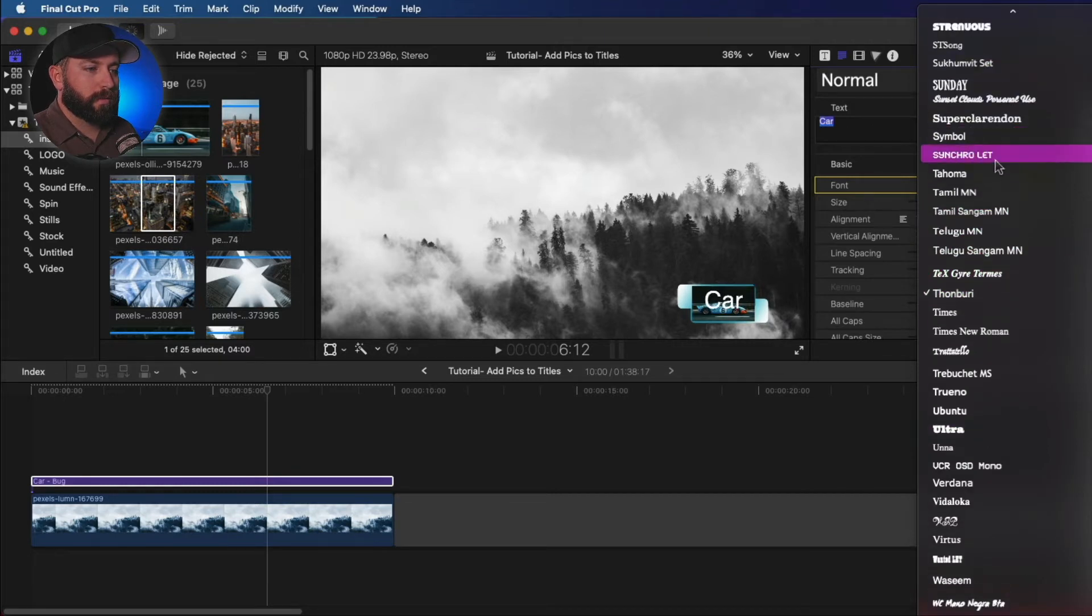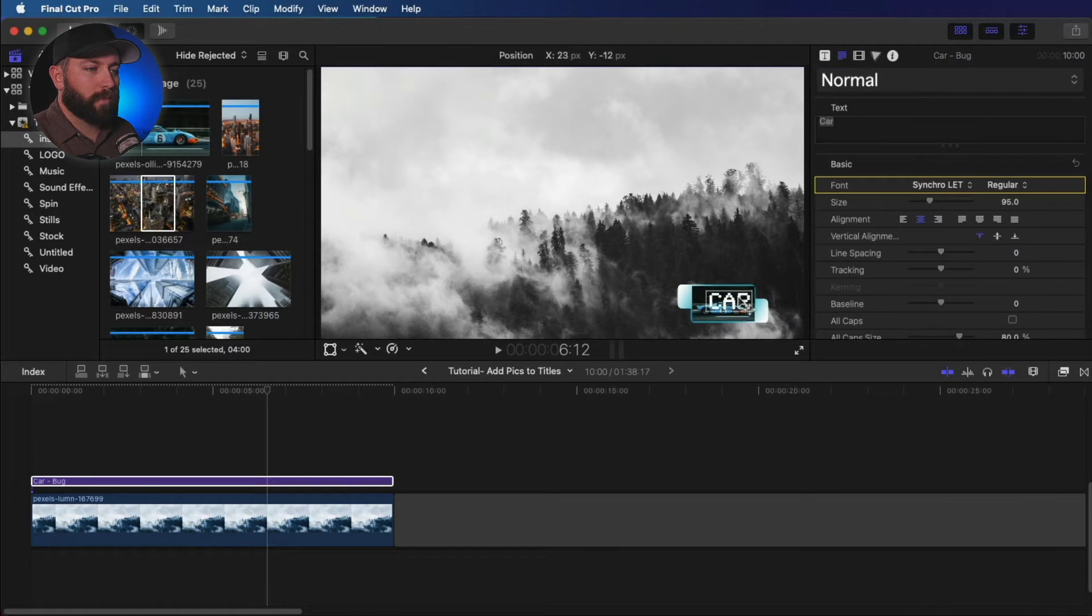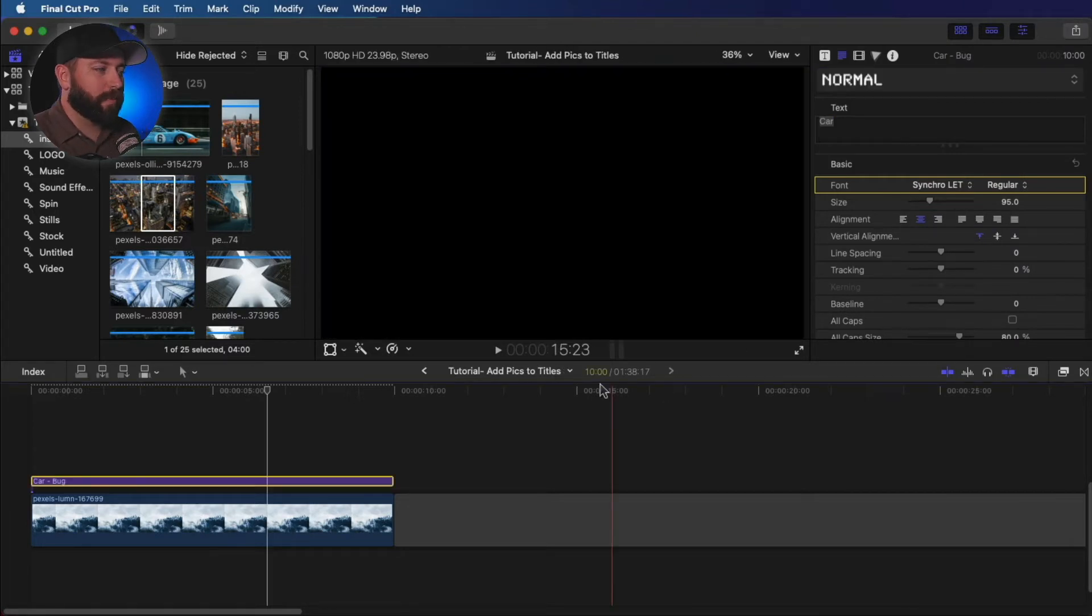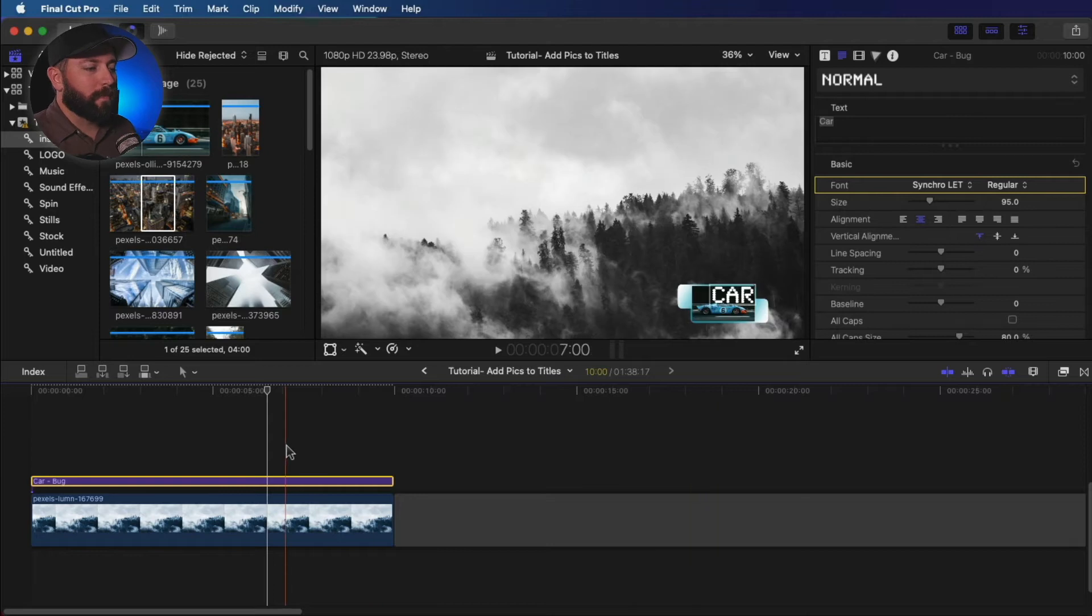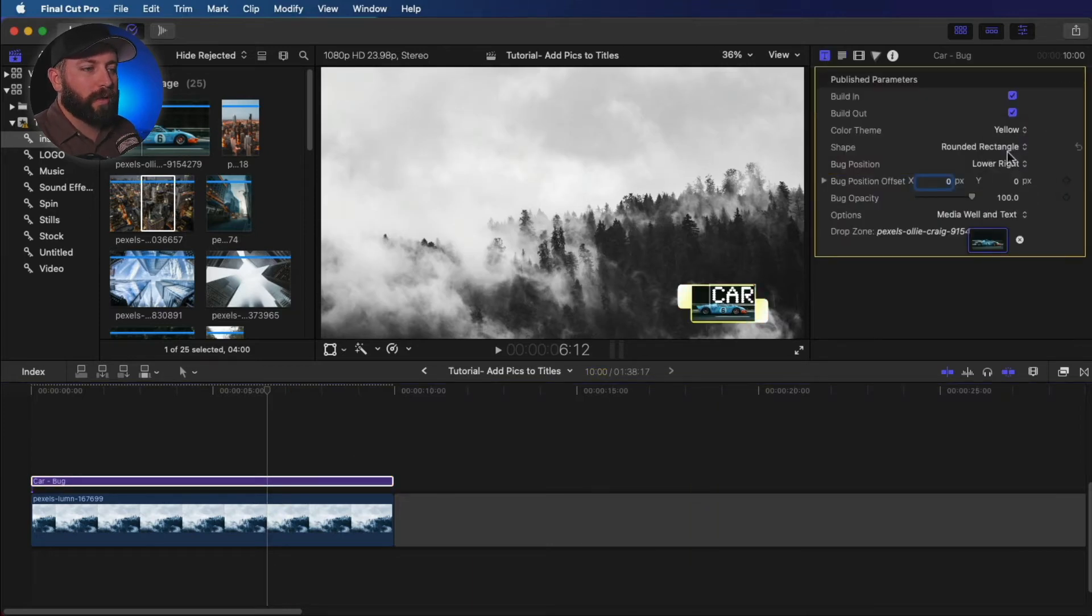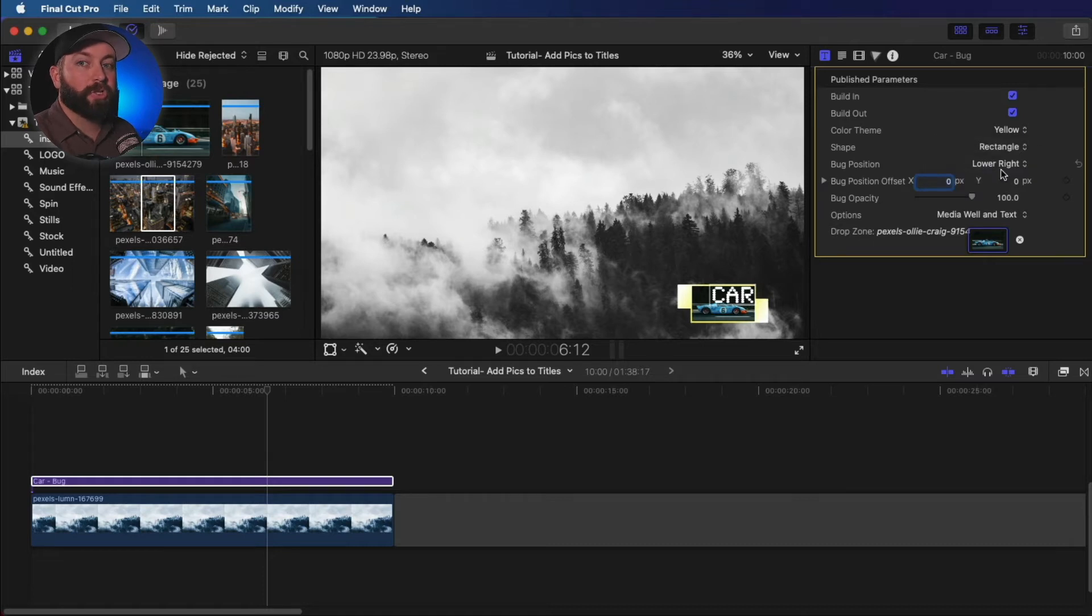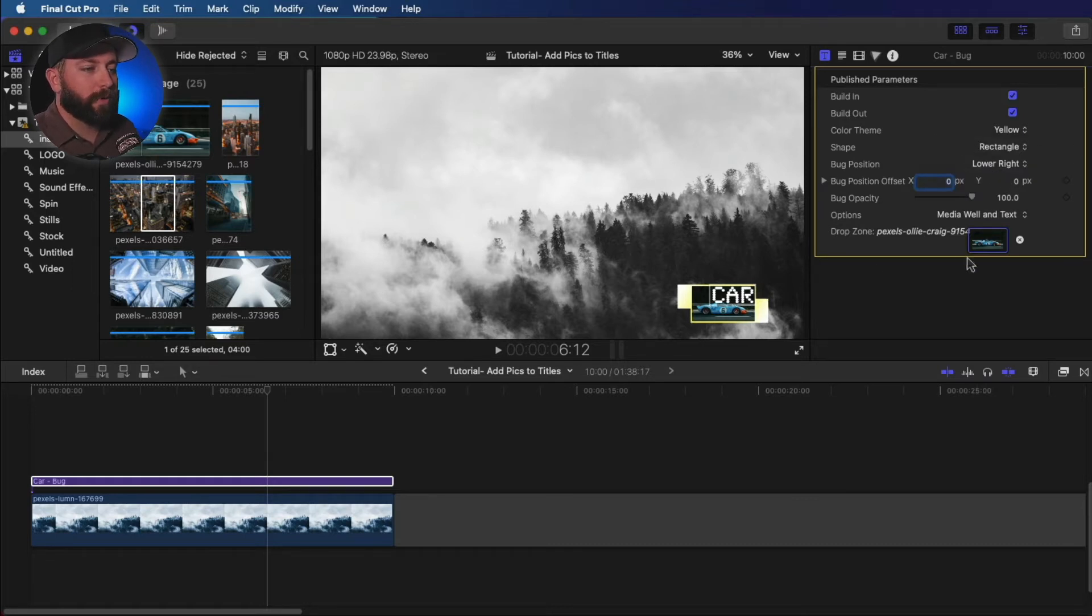And that looked cool. And boom, there we go. Car. Very simple. But yeah, you have some other adjustments that you can make with that. But that's just a very basic way to get a picture into a title in Final Cut Pro.